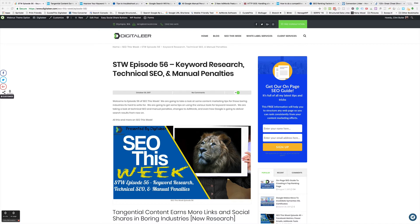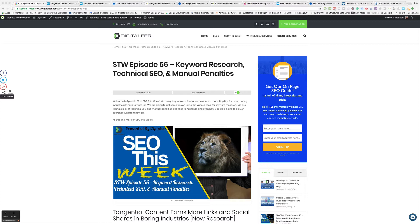SEO This Week, episode number 56. This week we're going to take a look at content marketing tips for those boring industries where it's just hard to write for, tips on various tools for keyword research, some technical SEO, manual penalties, changes to AdWords, and even how Google's changing some stuff to how you see the search results. All this and more on SEO This Week.